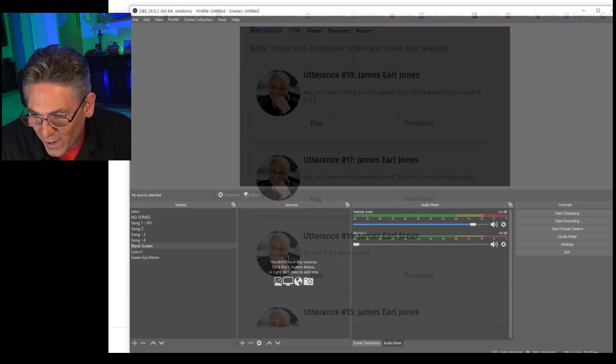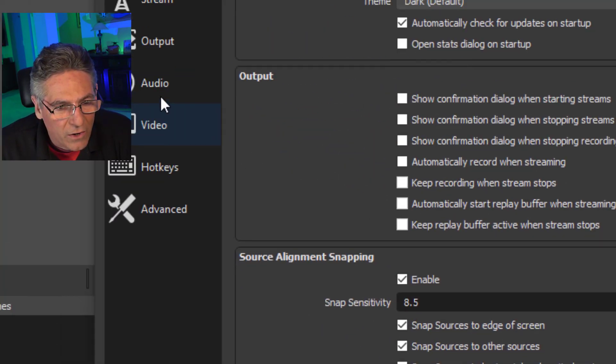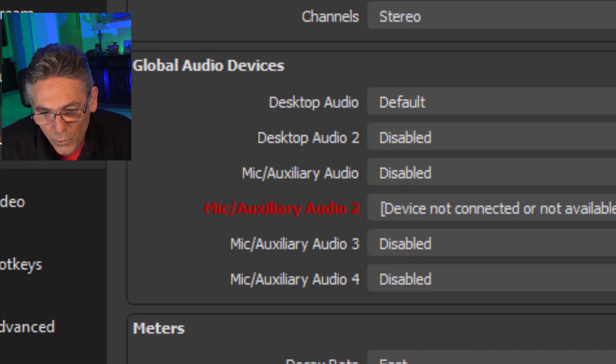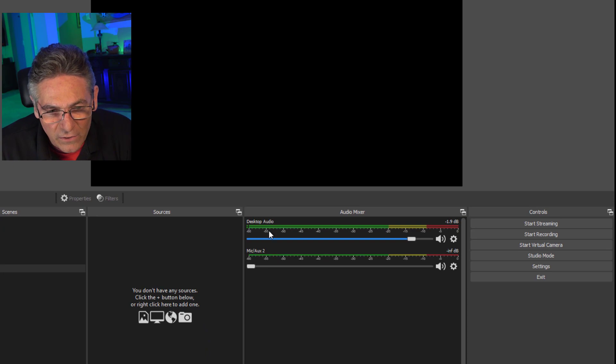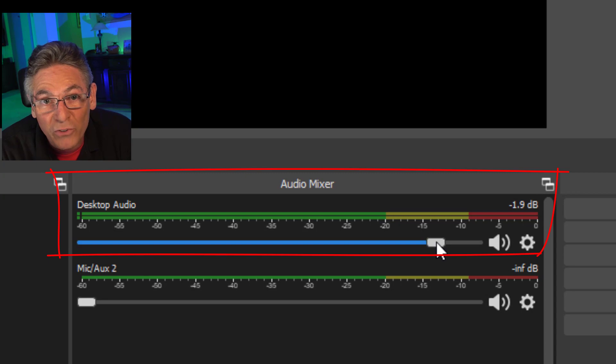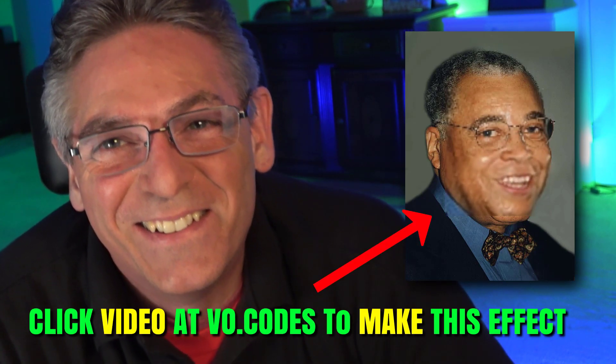The OBS Studio setup is beyond simple. When you install the program for the first time, it automatically sets up desktop audio as an input source, so you really don't have to set up anything. In OBS Studio, click Settings, then Audio — my desktop audio is set as default. When you hit OK, you'll see desktop audio there as an audio mixer source. So really, for most people, there is no setup.